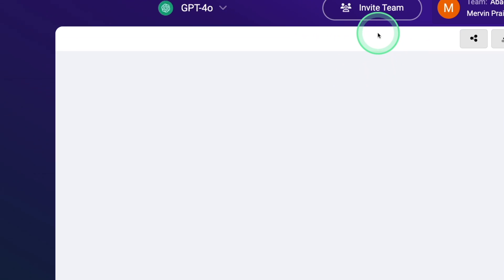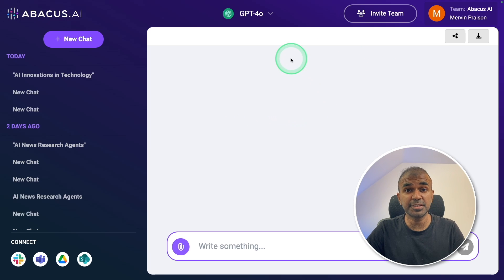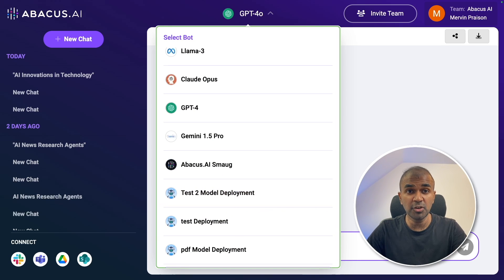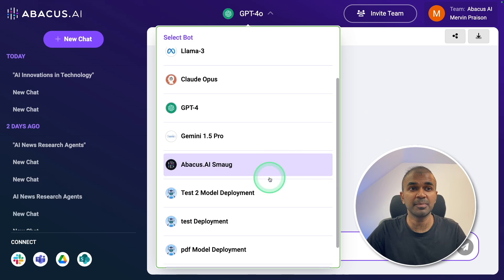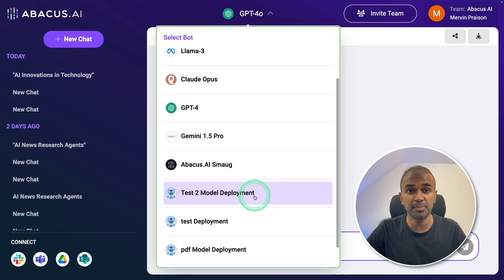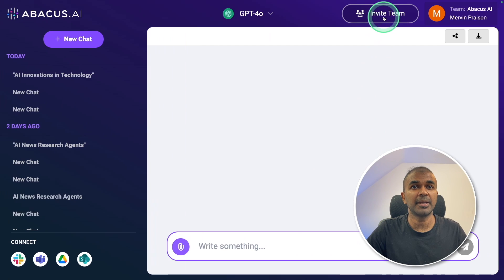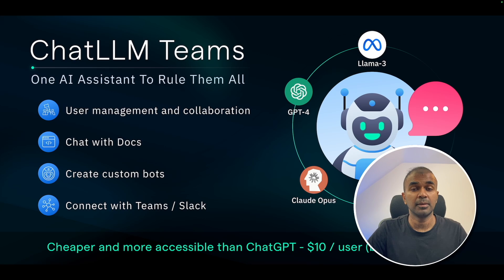Here, if you see, you have an option to invite your team so they can use the same chat model. When you create one, most likely you'll have a chat model which is trained on your company data, and you don't want to give that to others. This will make that process much easier. So anyone within the team can use your own trained model and then be able to ask questions based on that. By clicking invite team, you are able to invite users.